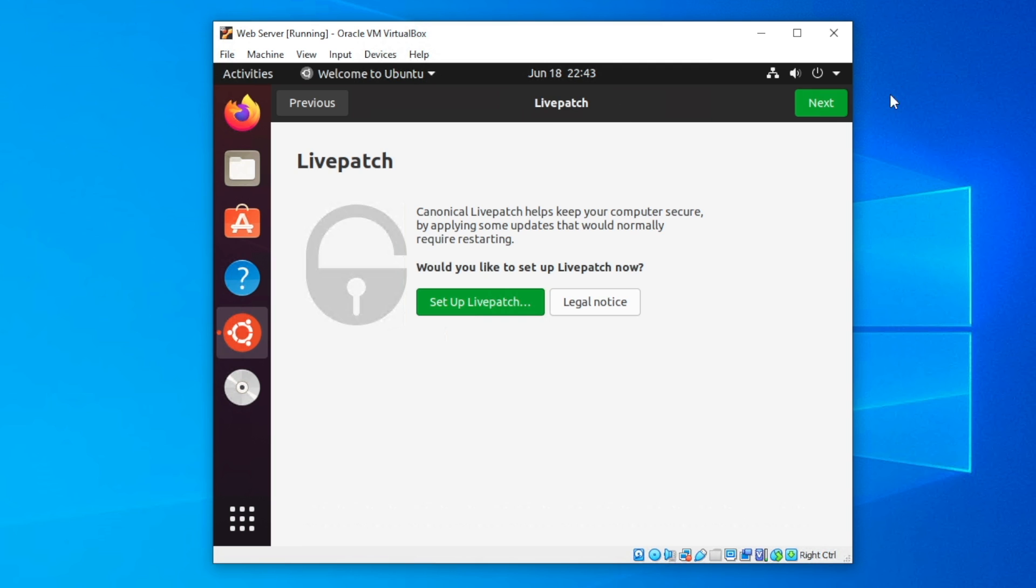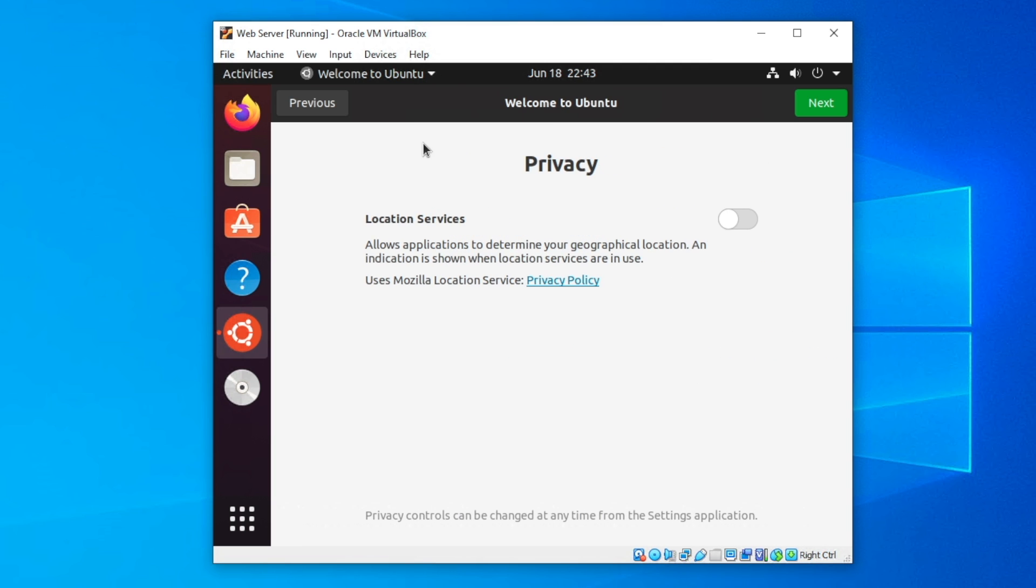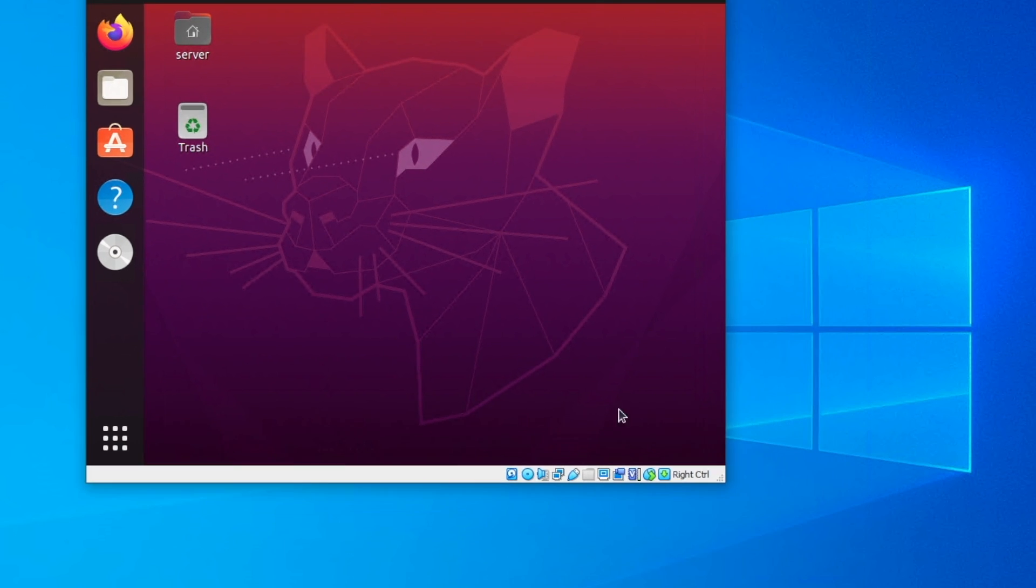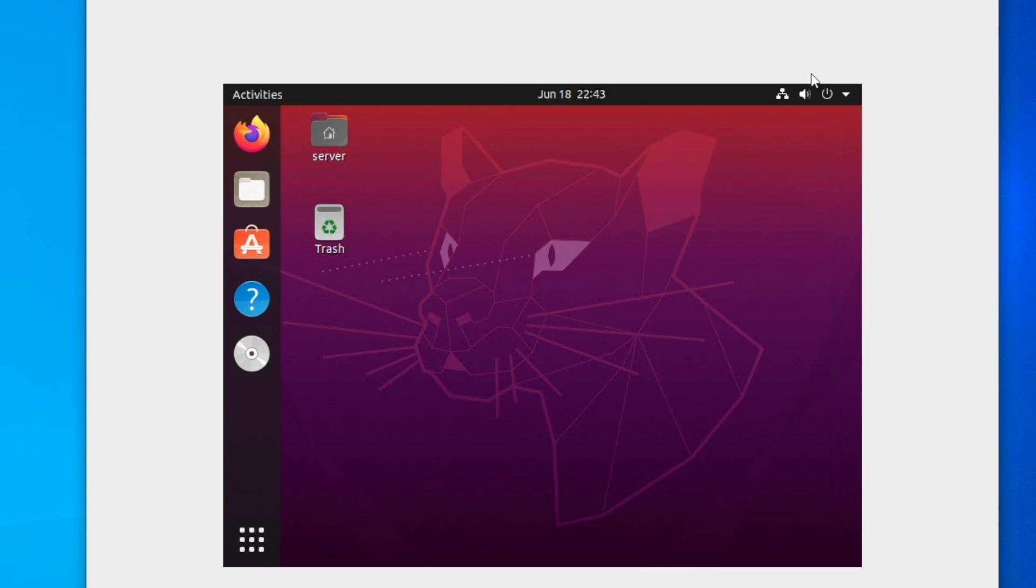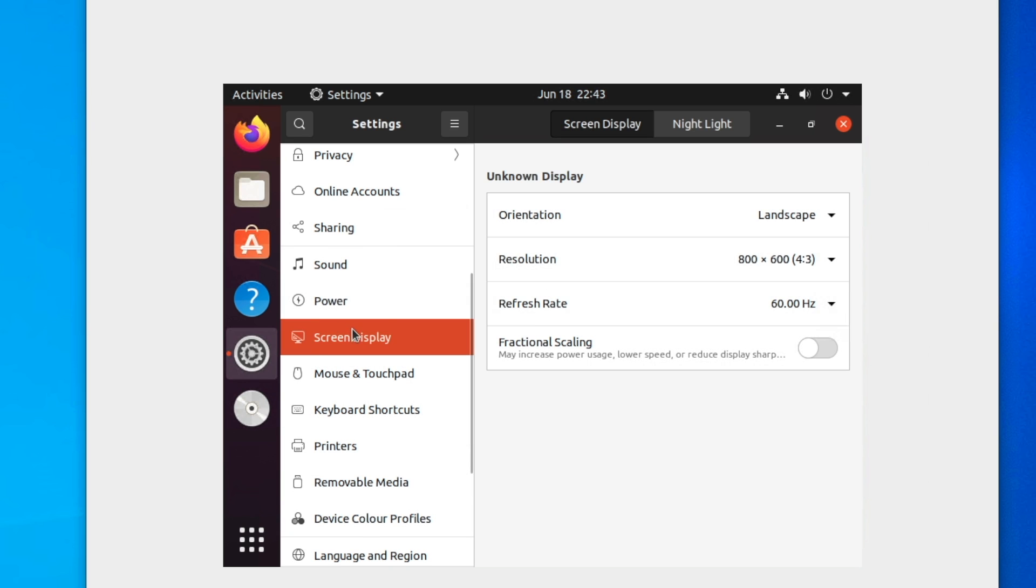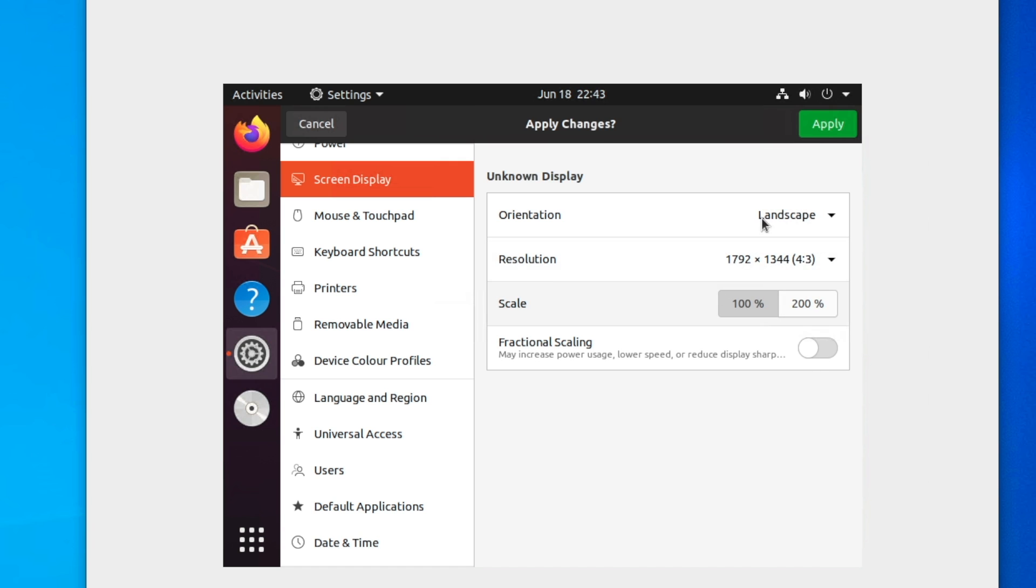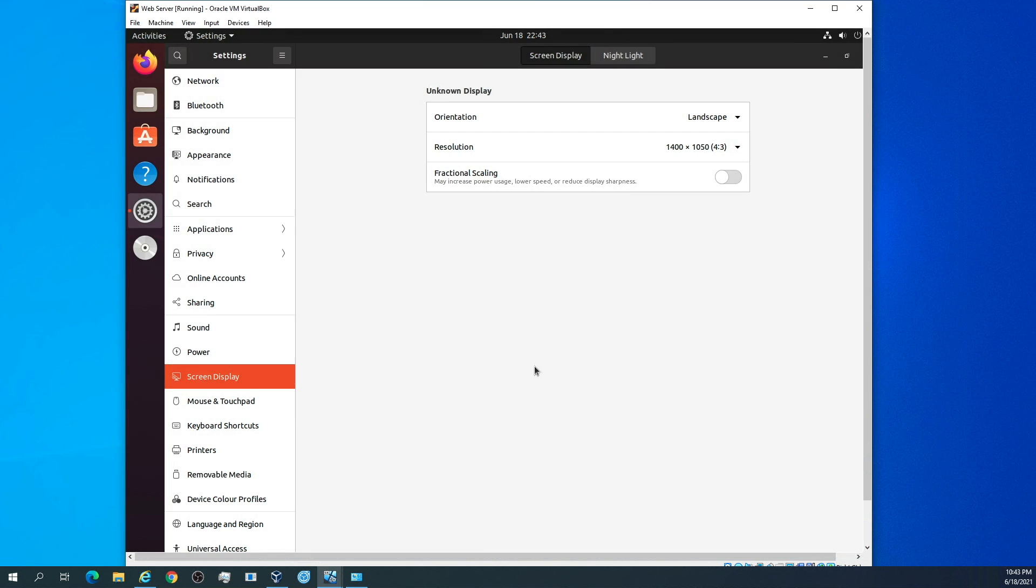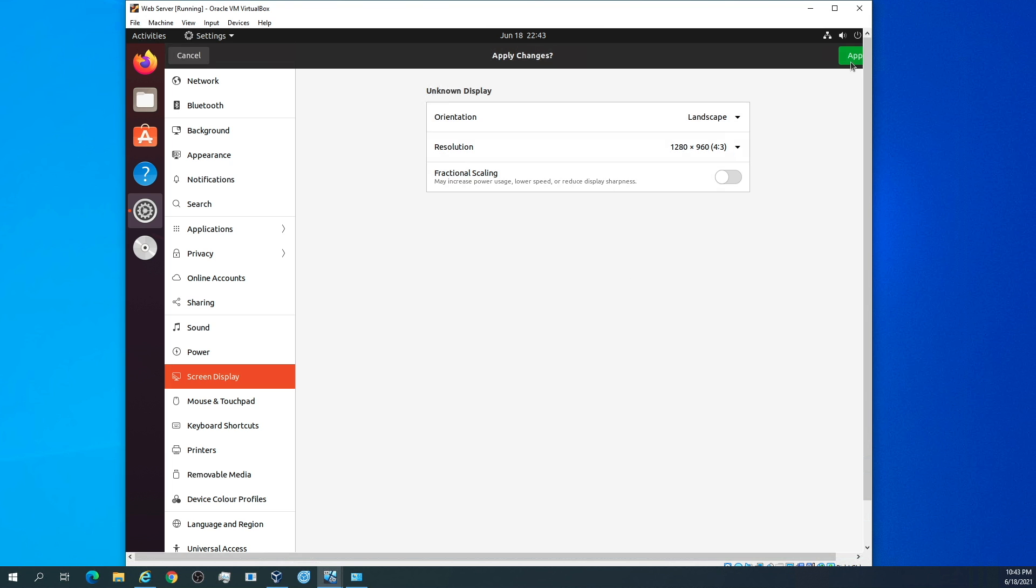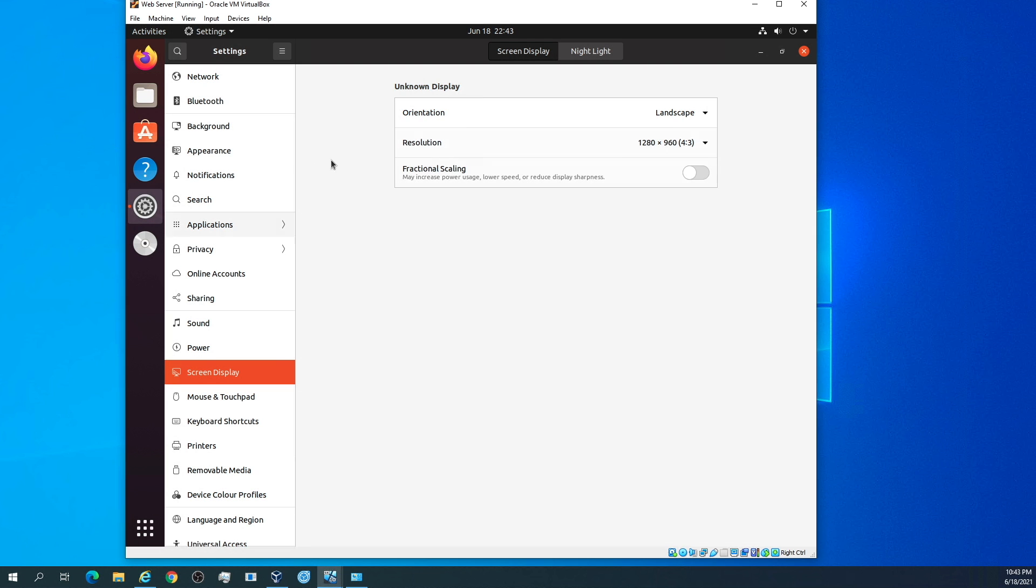We're going to skip live patch. We're not going to send system info. Location services are going to be off, and we are going to push done. The screen is pretty small, so if you want to, you can make it a little bigger. You can go to settings, go down to display, and then find something with the same aspect ratio. I'm going to keep the changes. We're in Ubuntu.